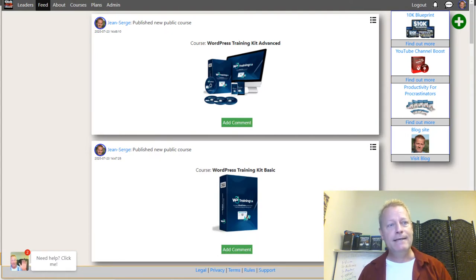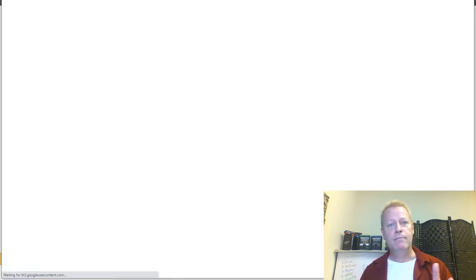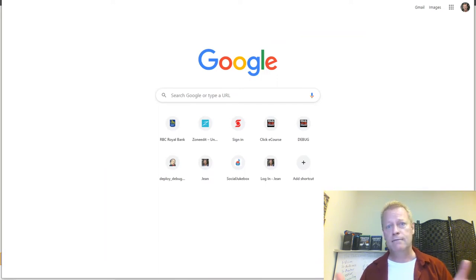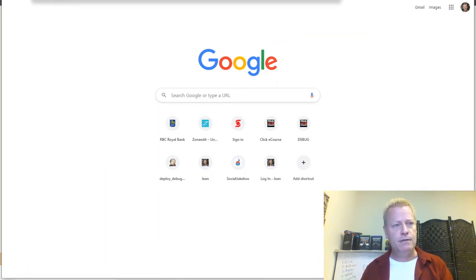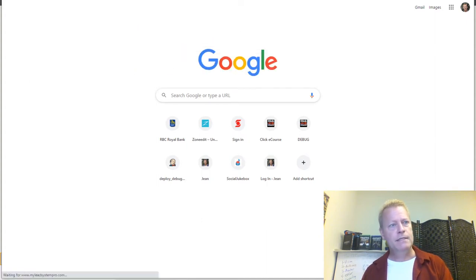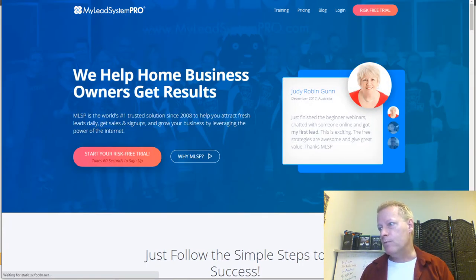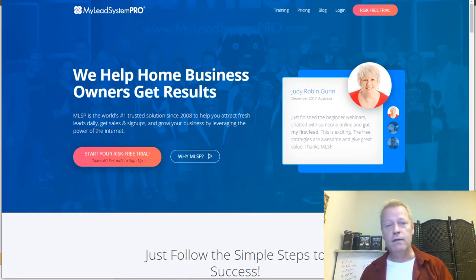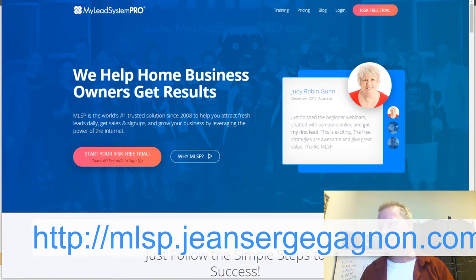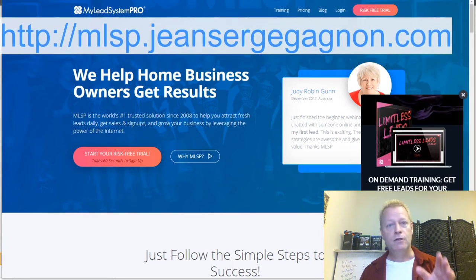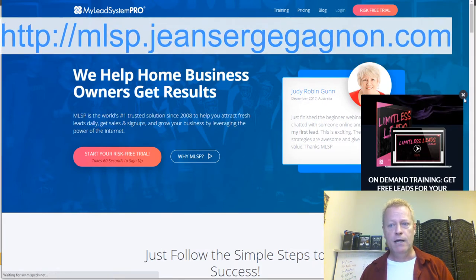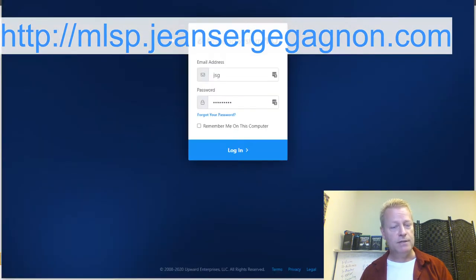That's Click eCourse. Now how did I get about that? I've been using online tools for like four or five years. I started with a site called MLSP. I'm going to show you something on this site — you can find out more about MLSP and actually get a 10-day full trial for $10 at MLSP.johnsergegagnon.com. You just go to this link and you can check it out.